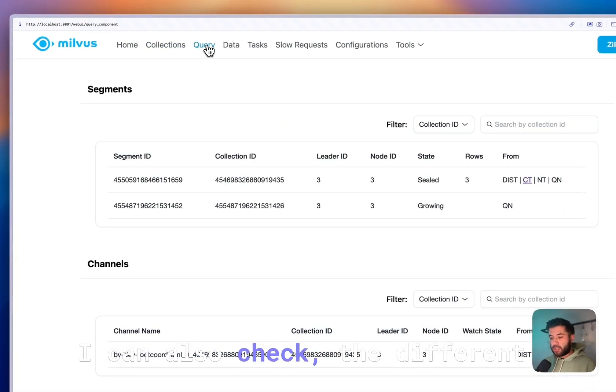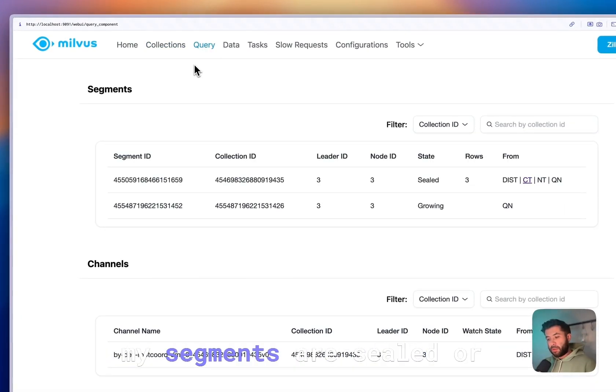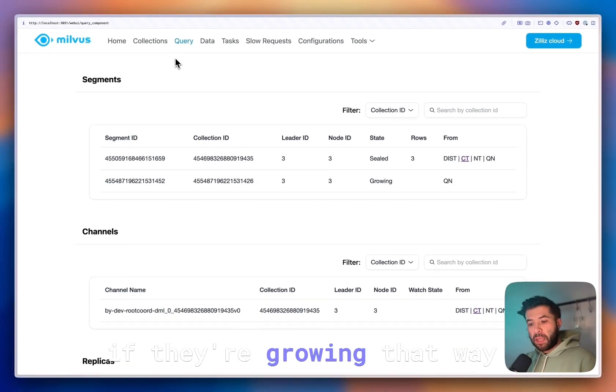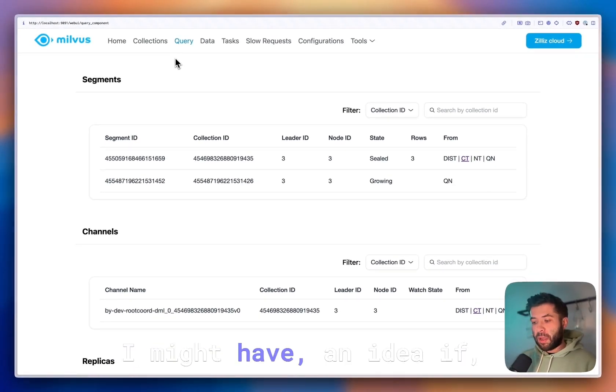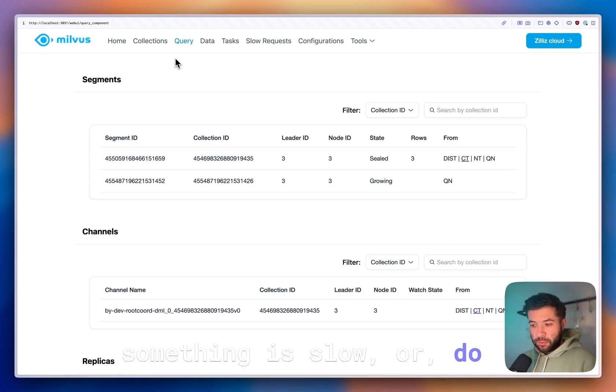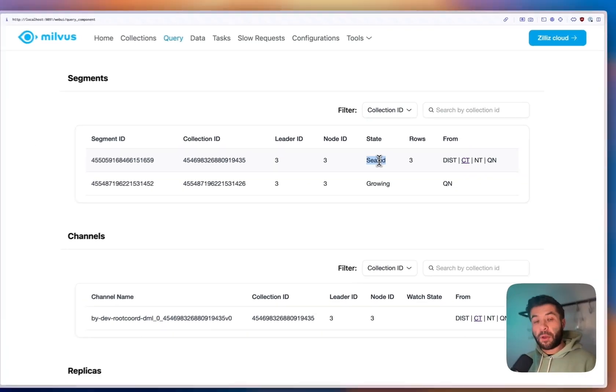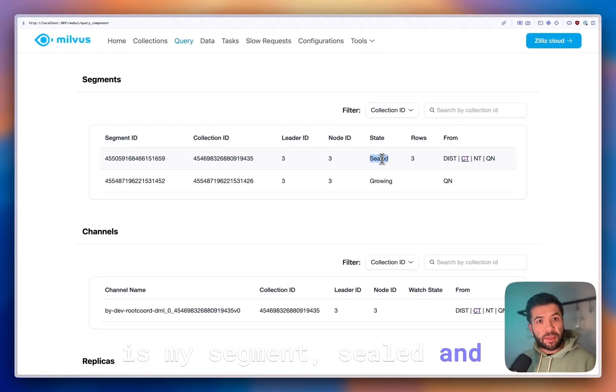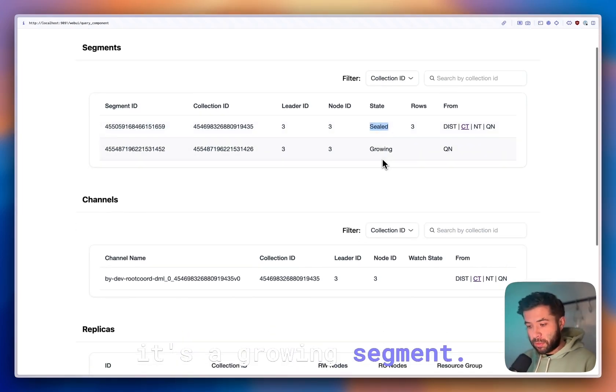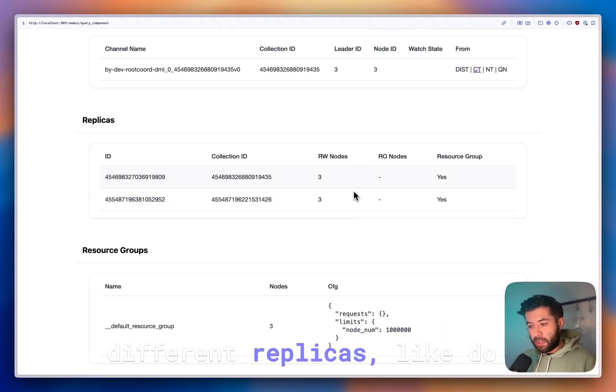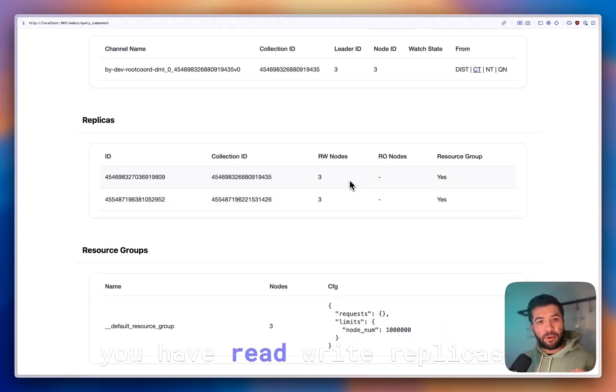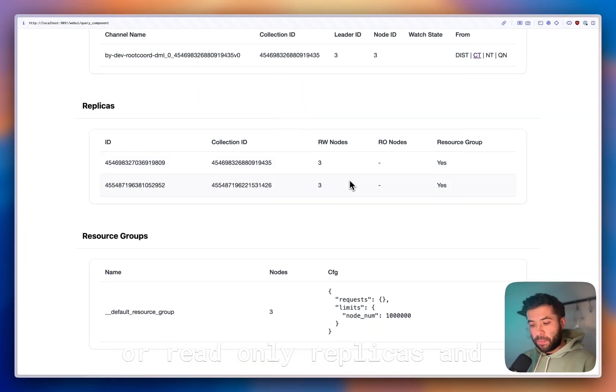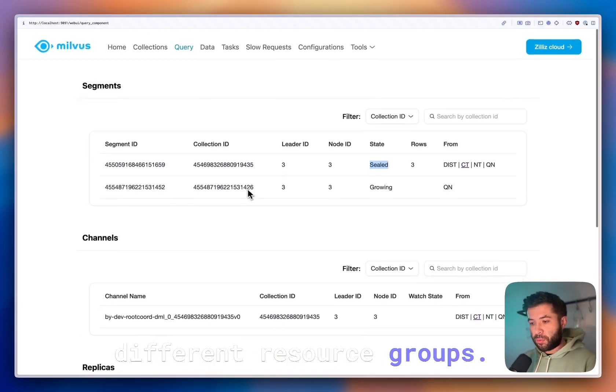I can also check the different queries, like checking if my segments are sealed or if they're growing. That way I might have an idea if something is slow or if I need to wait a bit, or is my segment sealed and therefore immutable, or is it a growing segment. You can also check the different replicas—do you have read-write replicas or read-only replicas—and you can check the different resource groups.